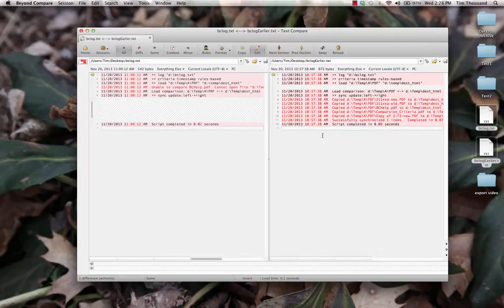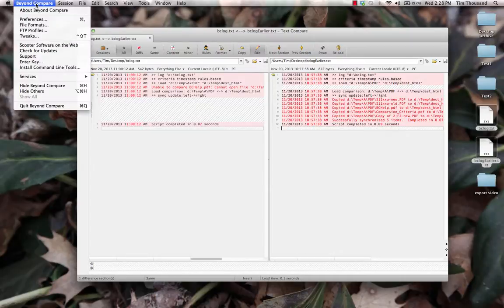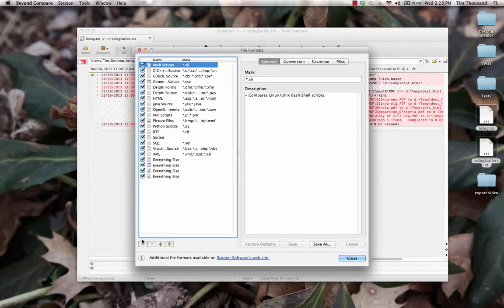These log files do not have an associated file format, so let's create one. Go to the Beyond Compare menu, File Formats dialog.